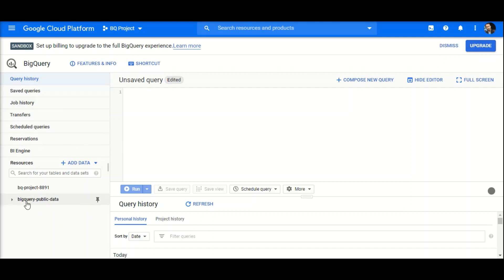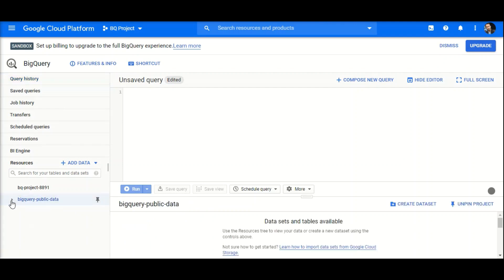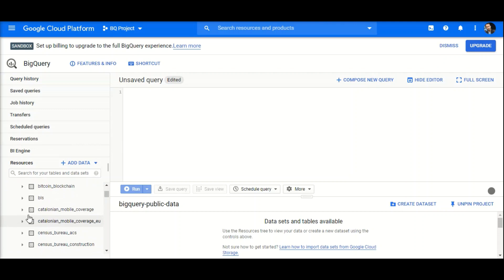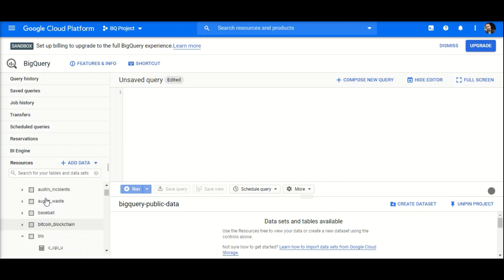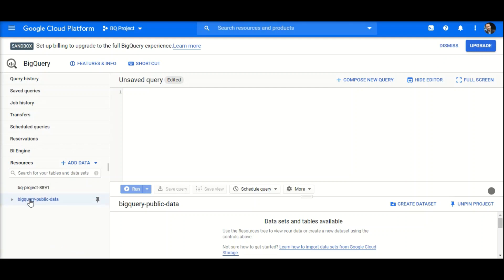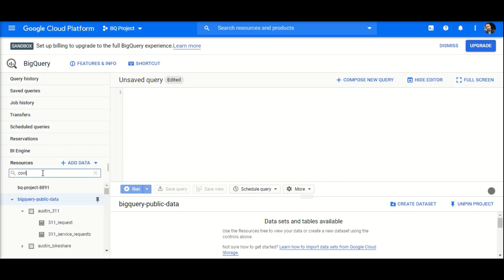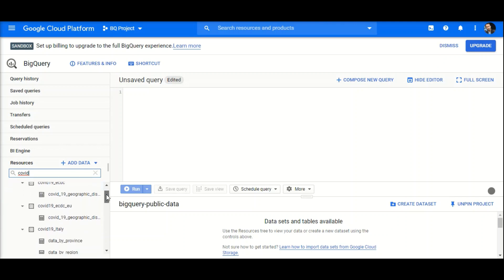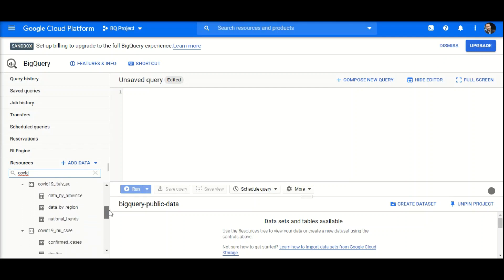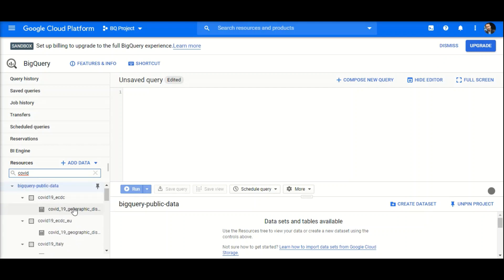This project contains various public datasets. A dataset is a collection of tables. These are the tables, this is the dataset, and this is the project I tagged. I want to check COVID-19 datasets — you can see there are tables for Europe, Italy, and the overall world, among various other types.